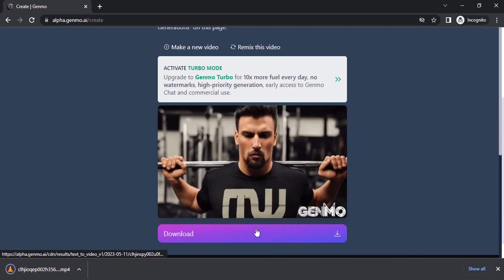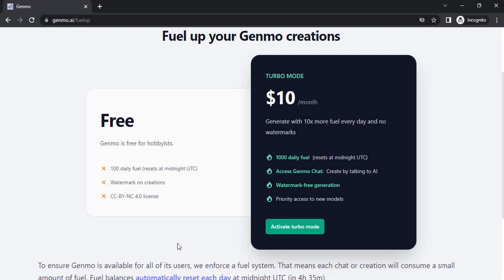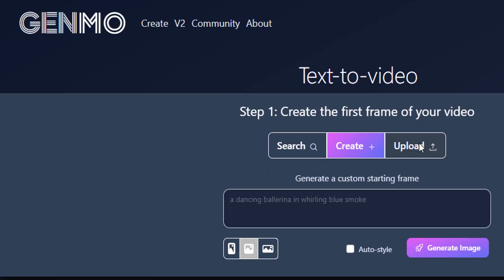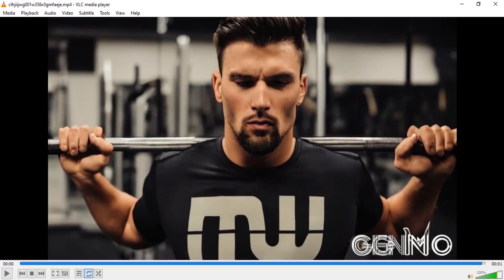You can repeat this process to get a longer video. Genmo has two plans: free and turbo mode. You have 100 daily fuels for free, which lets you generate around five videos. If you want more, you can purchase the $10 per month turbo mode, which gives you 1,000 daily fuel. You can also adjust the video size — increasing it to six will extend the output to six seconds. In the paid version you can remove the watermark, but in the free version you will have a Genmo watermark in the bottom right corner.